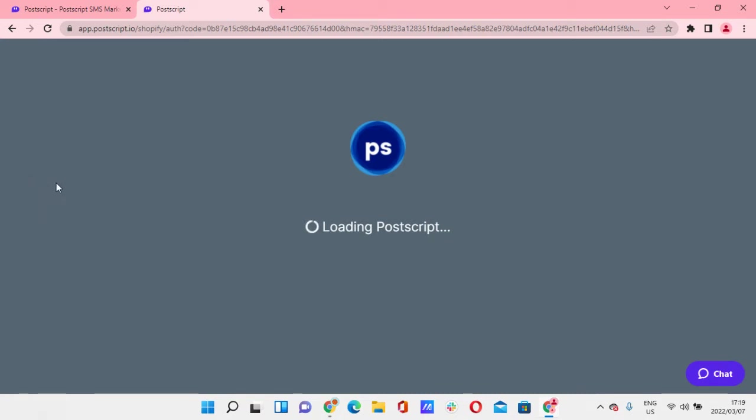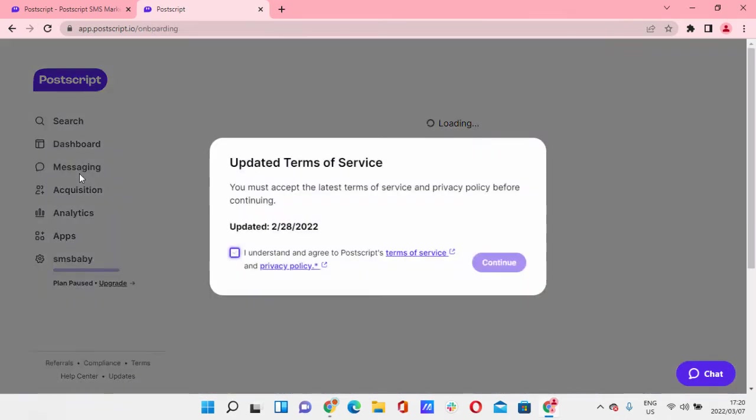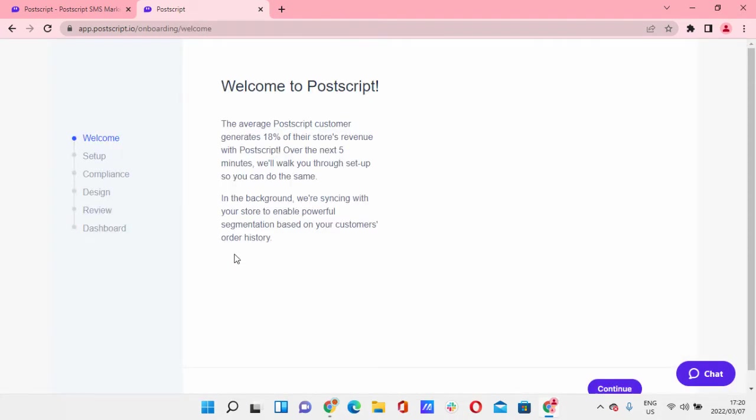If you're an agency owner and you have a client that's already on Postscript, what you'll need to do is literally give them your email and they'll need to add you, right? You will not be able to add yourself or request access like in Facebook.